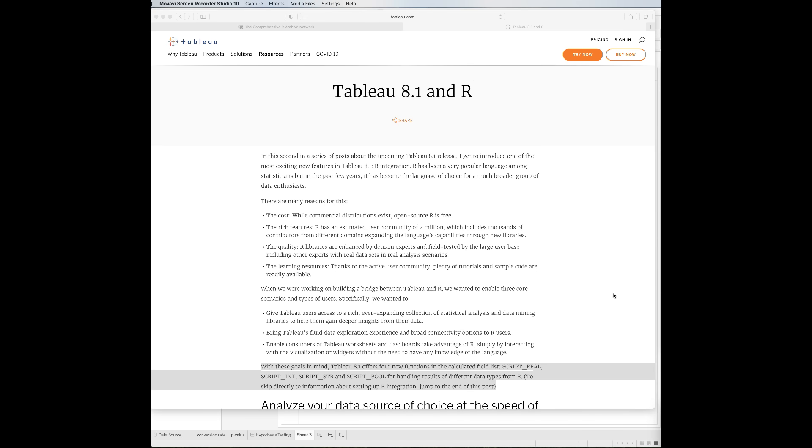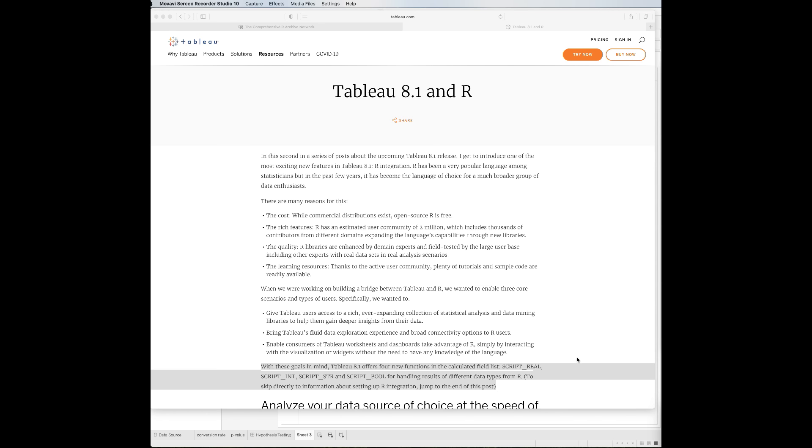Now you are all set to run your R scripts in Tableau. Tableau offers a few functions to incorporate the R scripts into the calculated field. There are very detailed descriptions of these functions on the Tableau website. I will put the link of this blog post in the description box below.